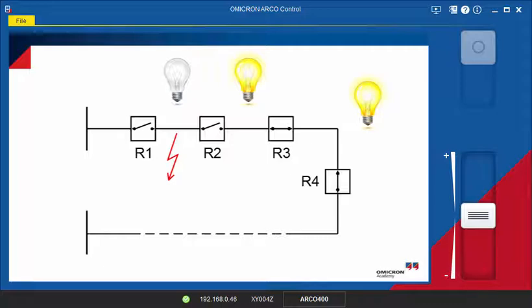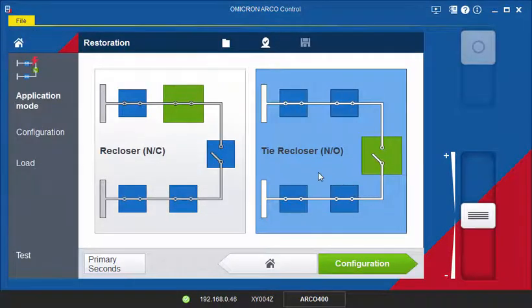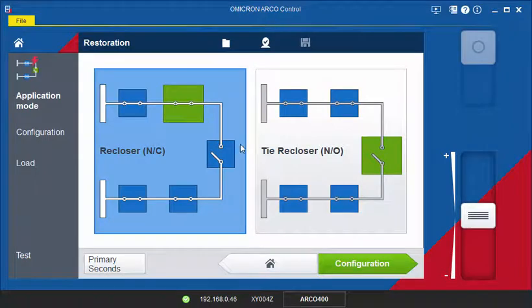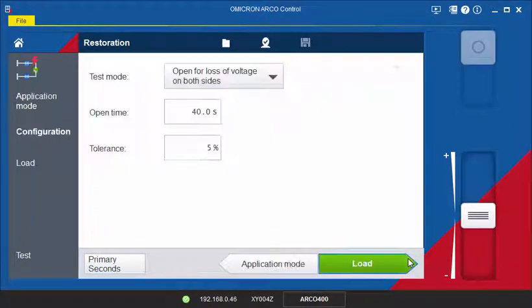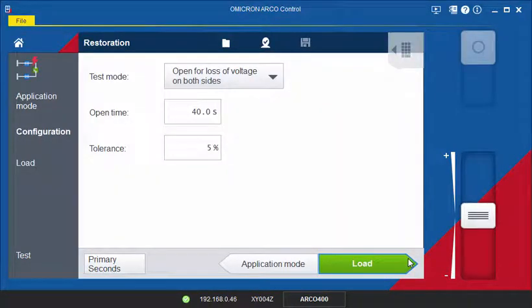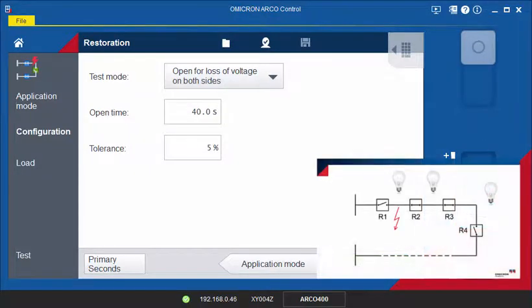Now, let's have a look at how the different functions are tested with the restoration tool. First, we want to test the correct behavior of the line recloser R2 after R1 has gone into a lockout state. R2 should open because of the loss of voltage.